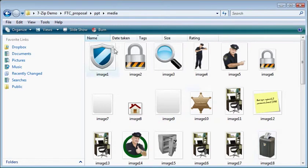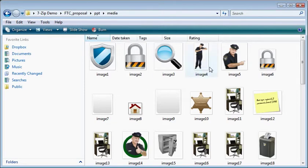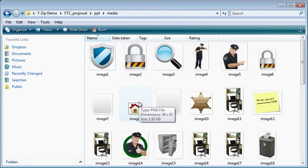One of the things you'll notice is the images just have generic labels like image1, image2. That's something you'll have to keep in mind. But if you're going to look for your images visually, then it's easy enough to do that.